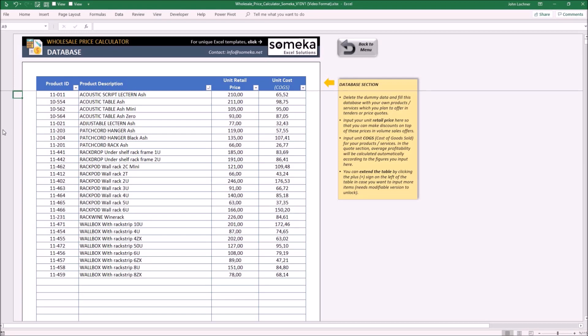Once you're done typing all of your products with its relevant properties, you may go to the dashboard.